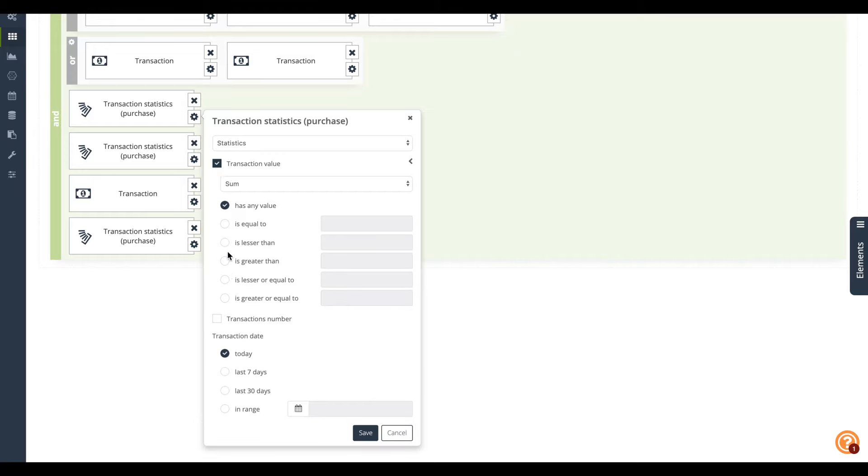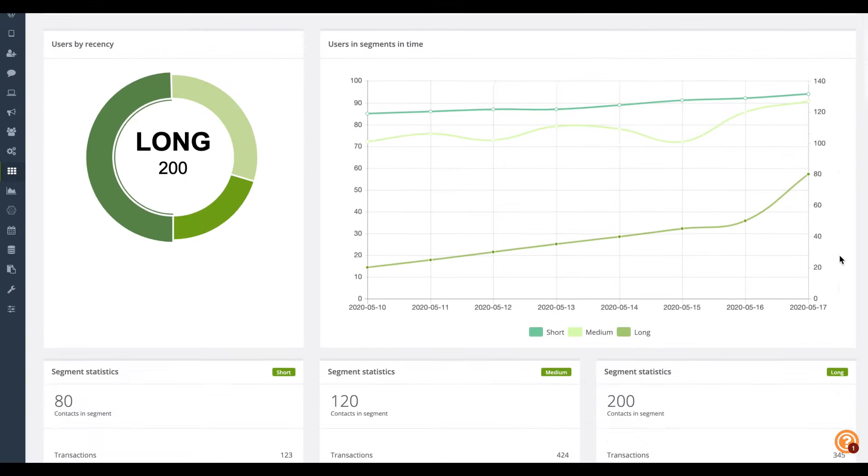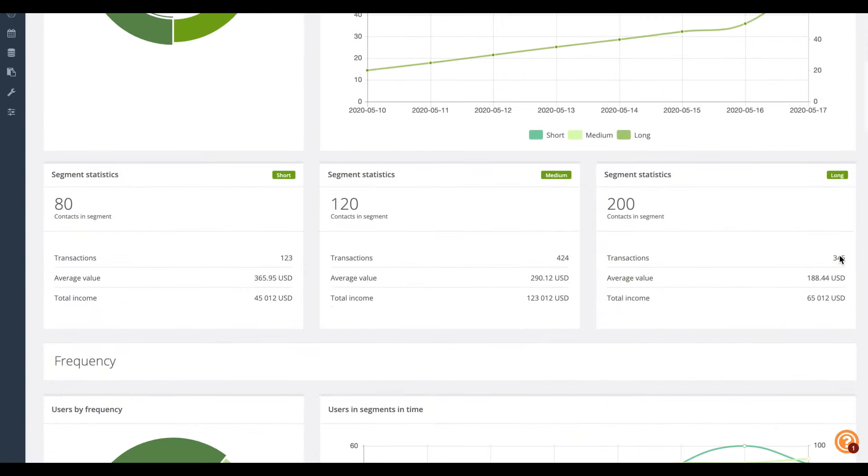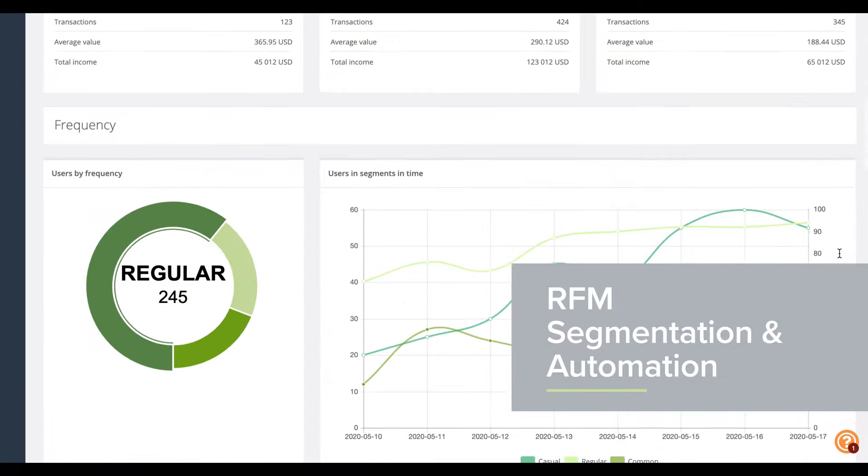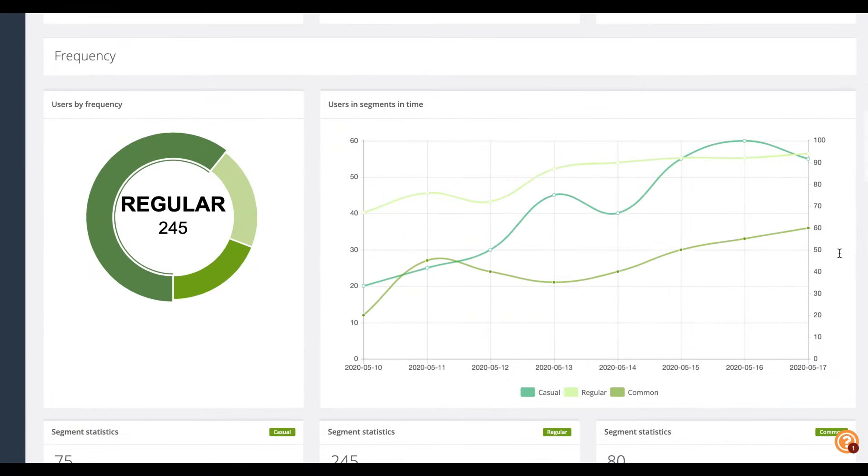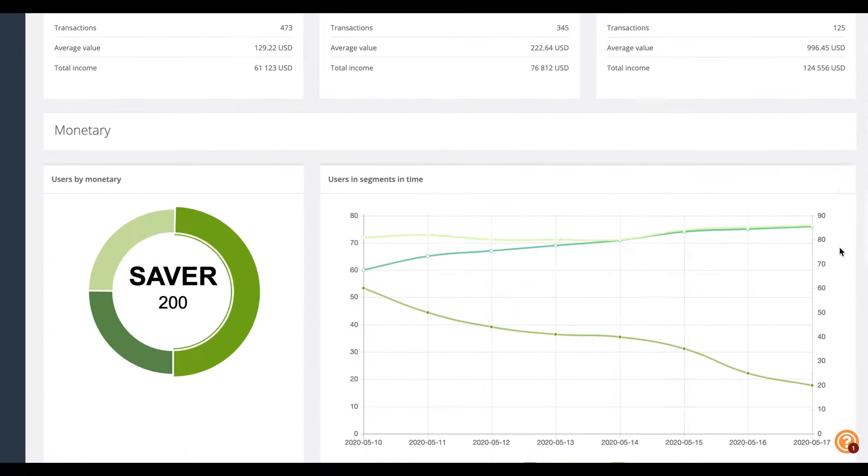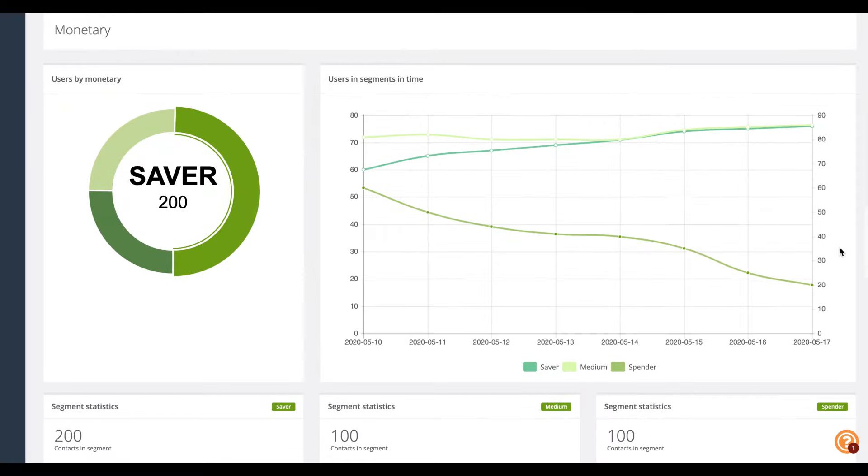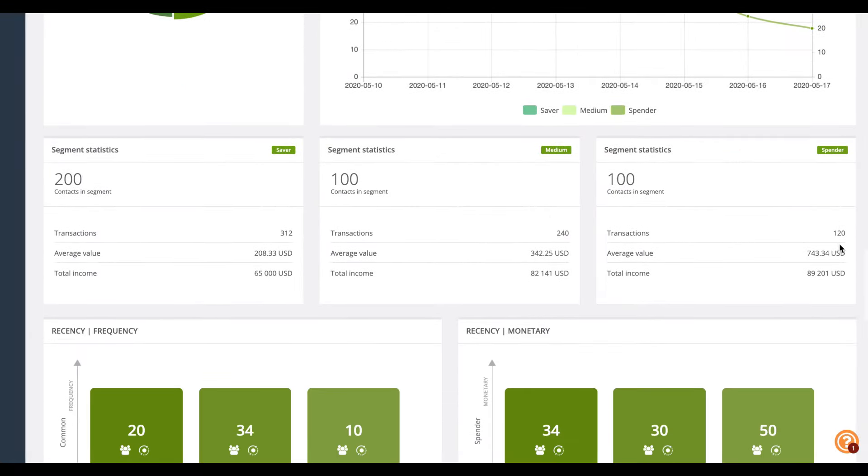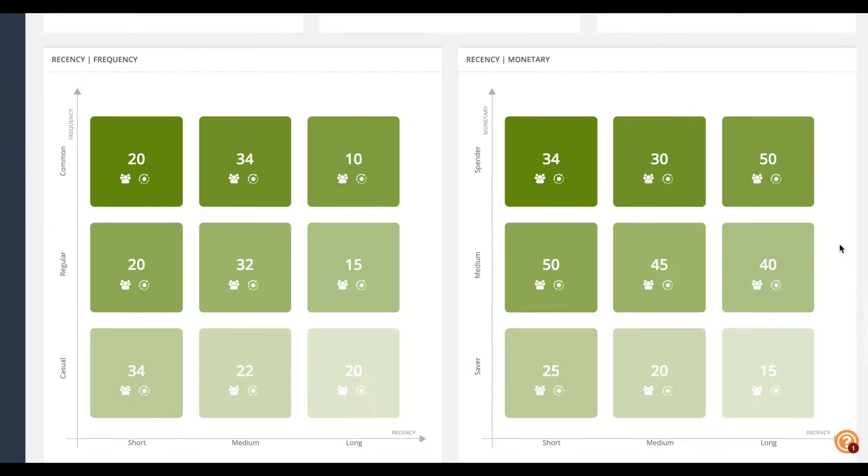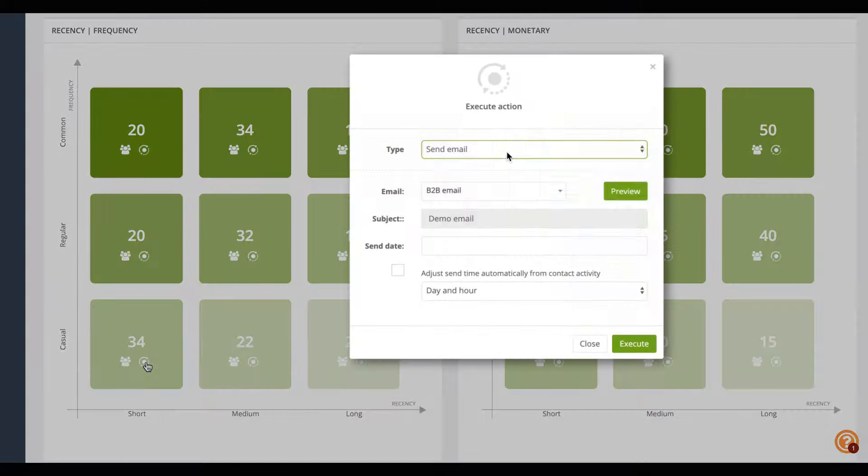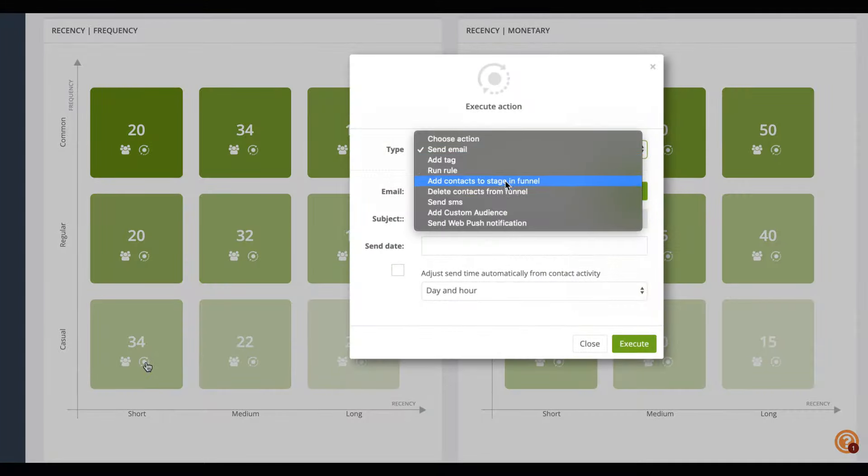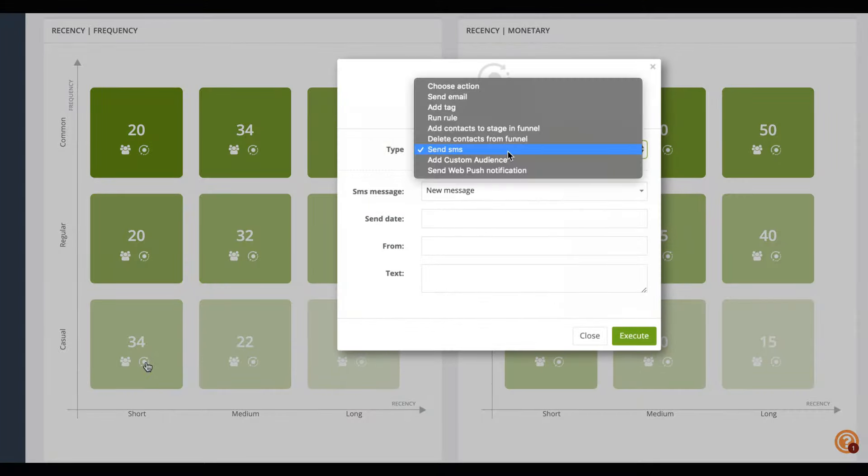Thanks to RFM automation, you're able to automatically segment your customers based on the recency of their last purchase, the frequency of past transactions and the money the customer spent in your store. The system will send a different discount code to a high spending customer who hasn't bought anything for three months than to a customer who buys only the least expensive goods.